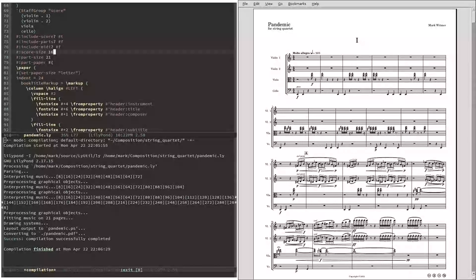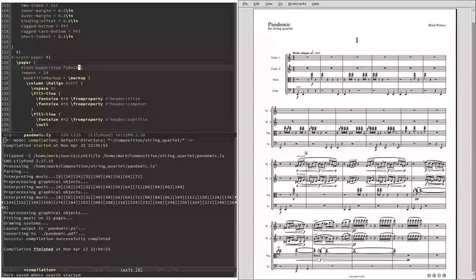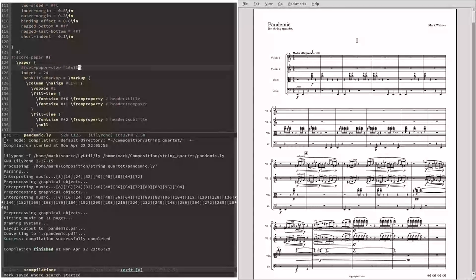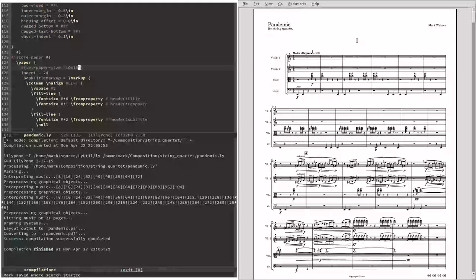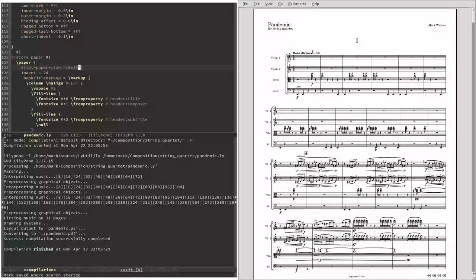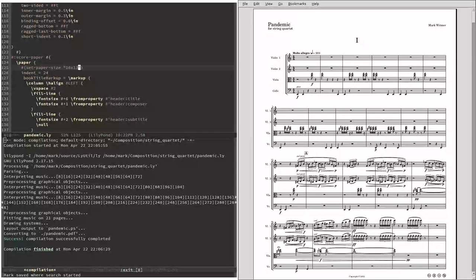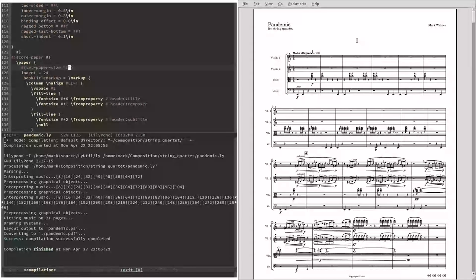All I have to do is look and see where I have 10 by 13 specified for the score size. And for any LilyPond users out there who are wondering why I have my LilyPond file formatted this way, I wrote a function that lets me specify what's in the score in a very concise fashion. But basically this is the paper block where I define what the paper looks like for my score. All I have to do is get rid of my 10 by 13 and change it to letter.